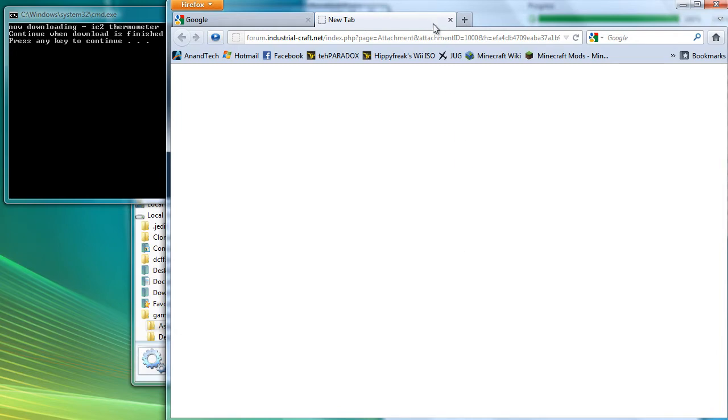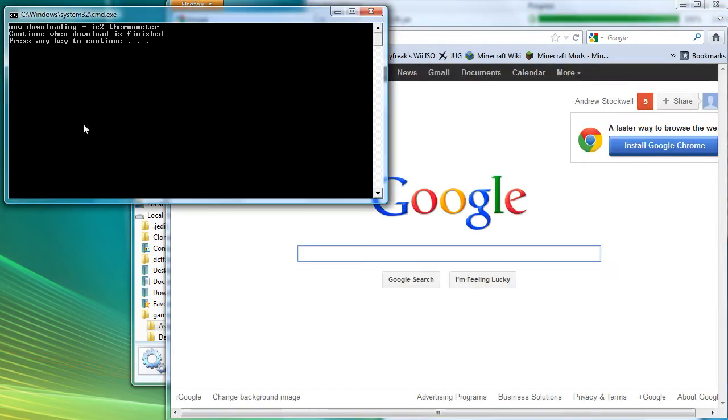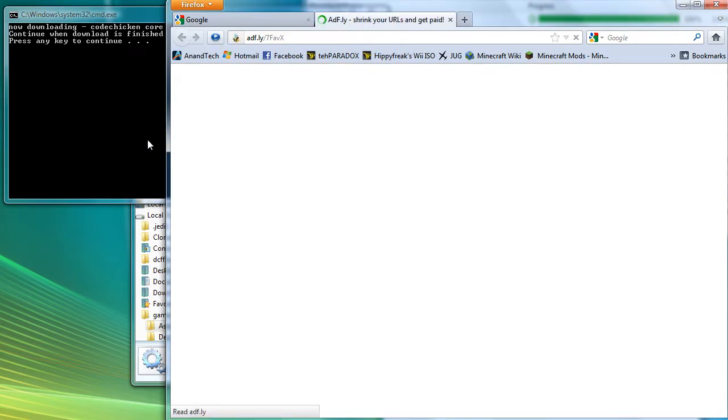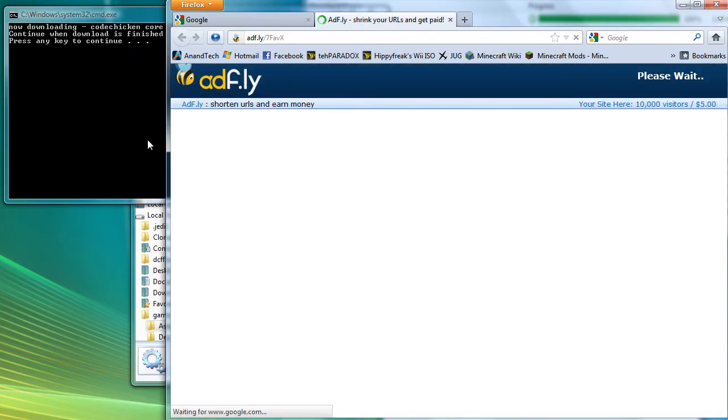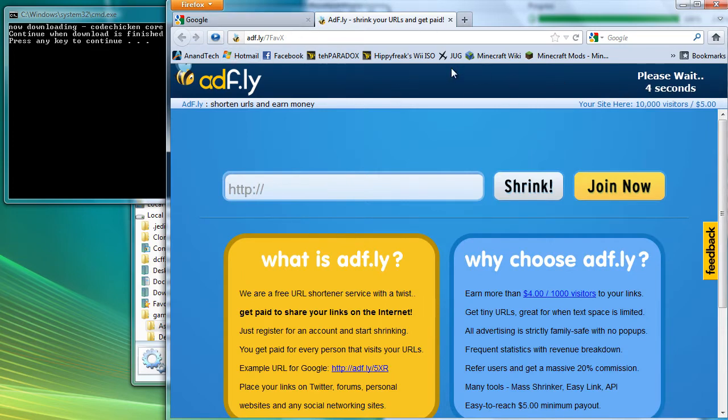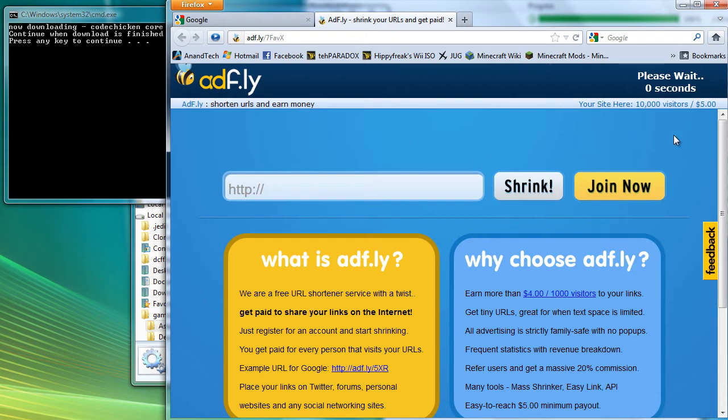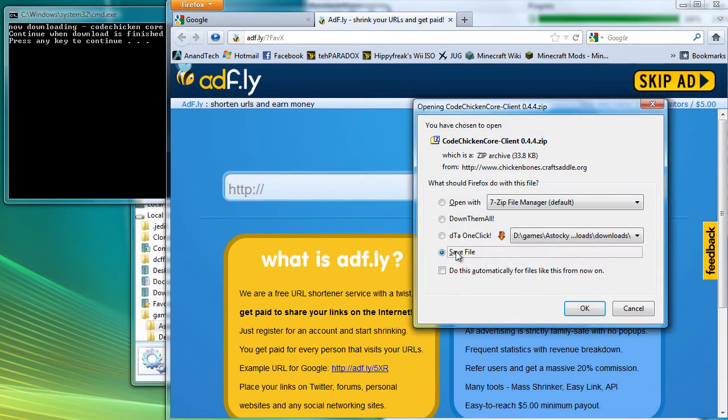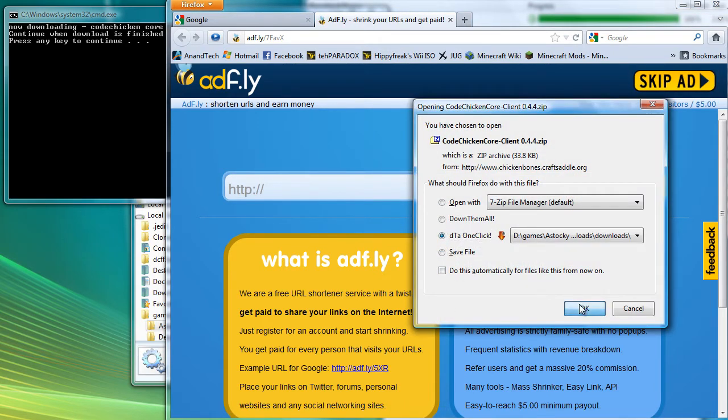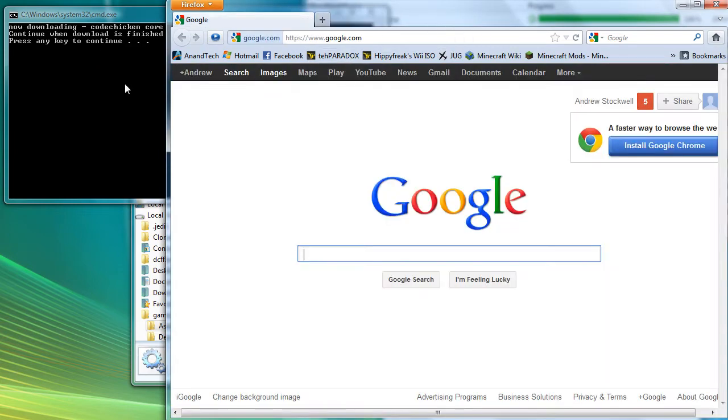So the next one is advanced machines for industrial craft. And I believe advanced machines requires you to have Java 7 installed. So if you have any issues with the game playing, that could be because you don't have Java 7 installed. So then there was the compact solar mod and the industrial craft 2 thermometers which allow you to check the temperature of your nuclear reactors. This is the code chicken core which is required for NEI and also for ender chest.